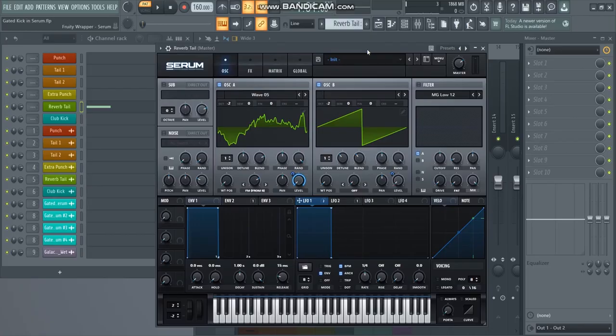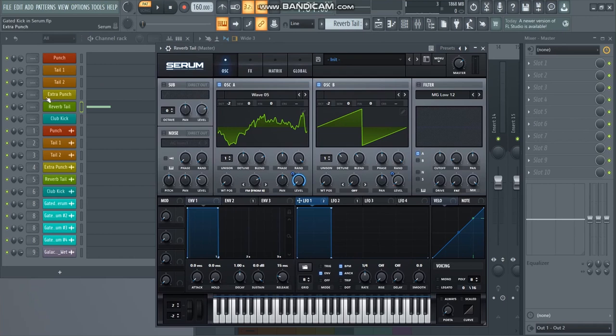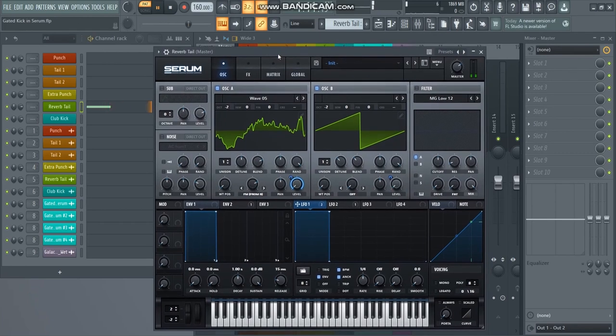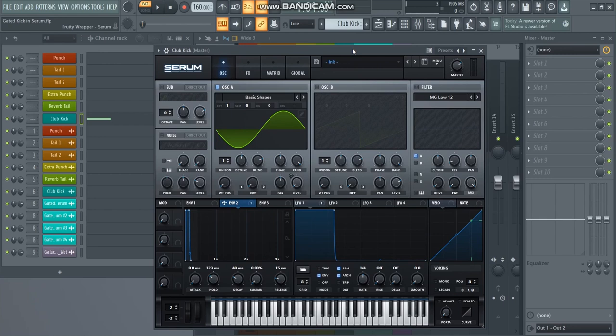Now the next layer is the reverb tail. And I simply duplicated this layer because I thought I would do something more special with the reverb tail. But I ended up not changing anything at all. So this is exactly the same preset as the extra punch. And I just cut out the punch from this sample in the playlist so it didn't do anything different in here.